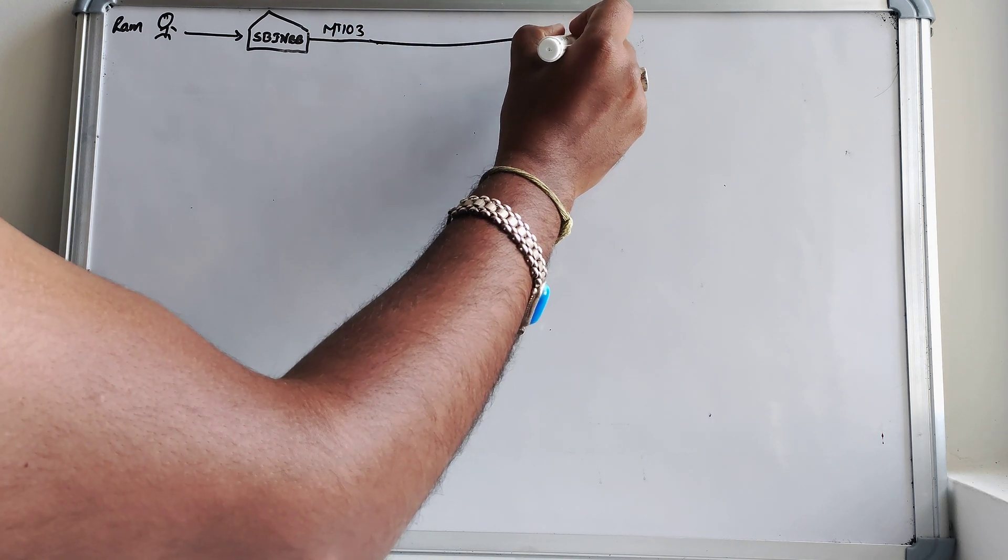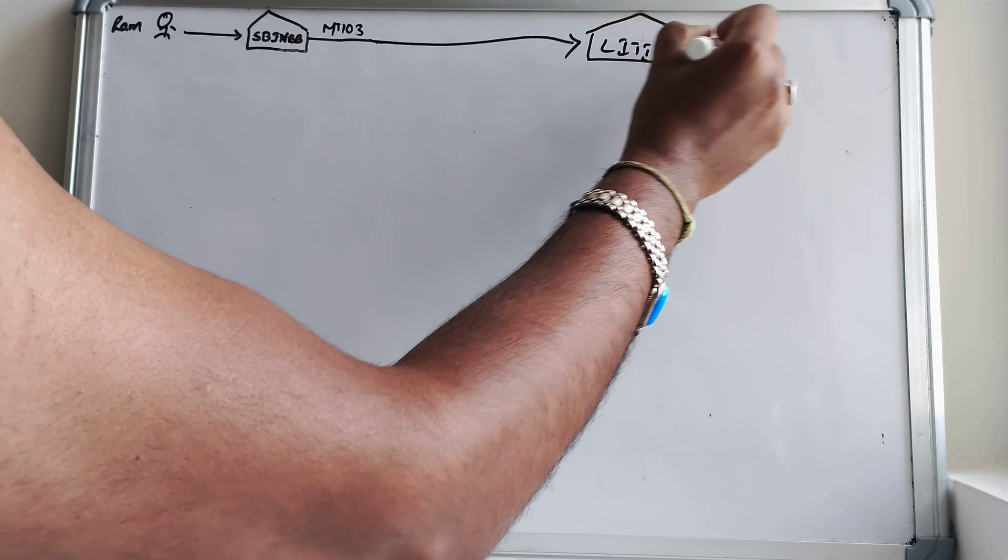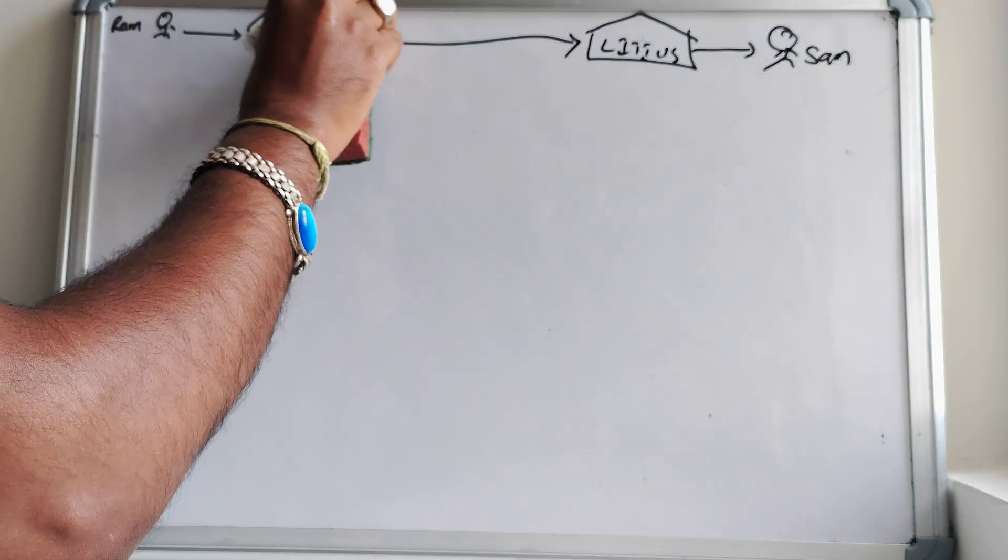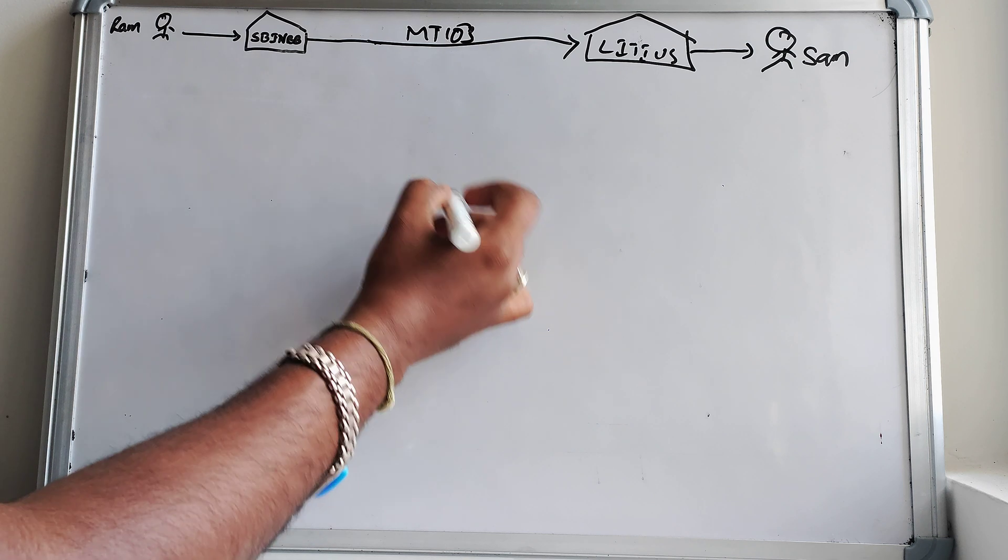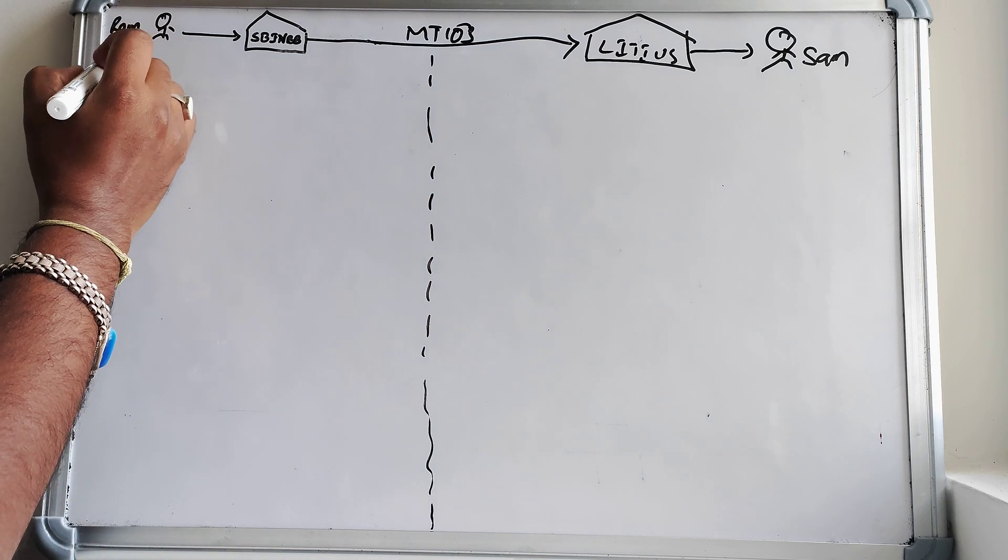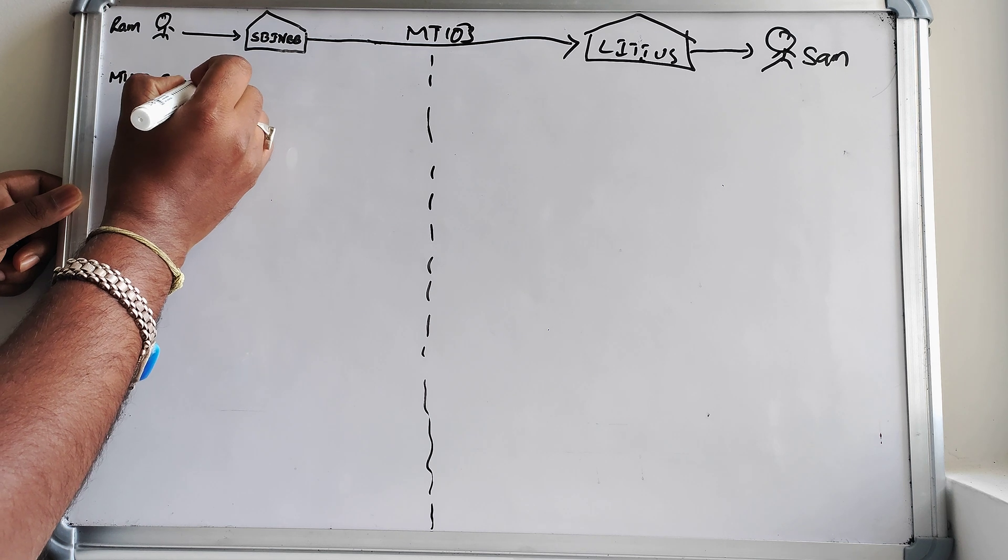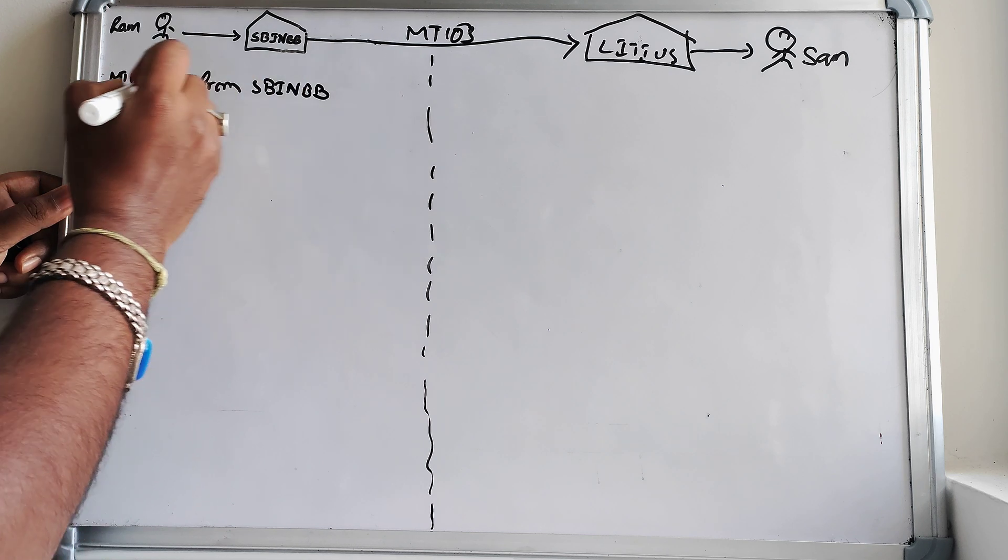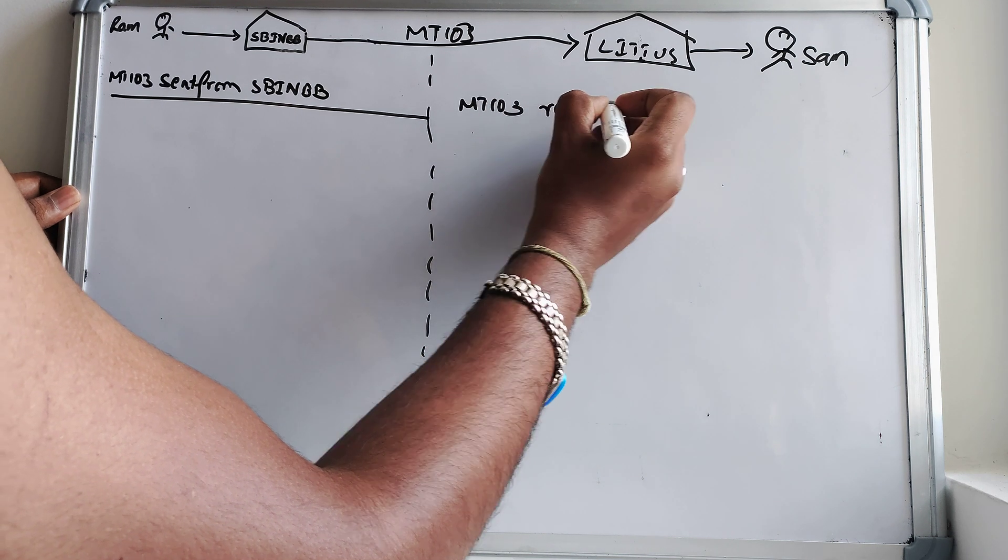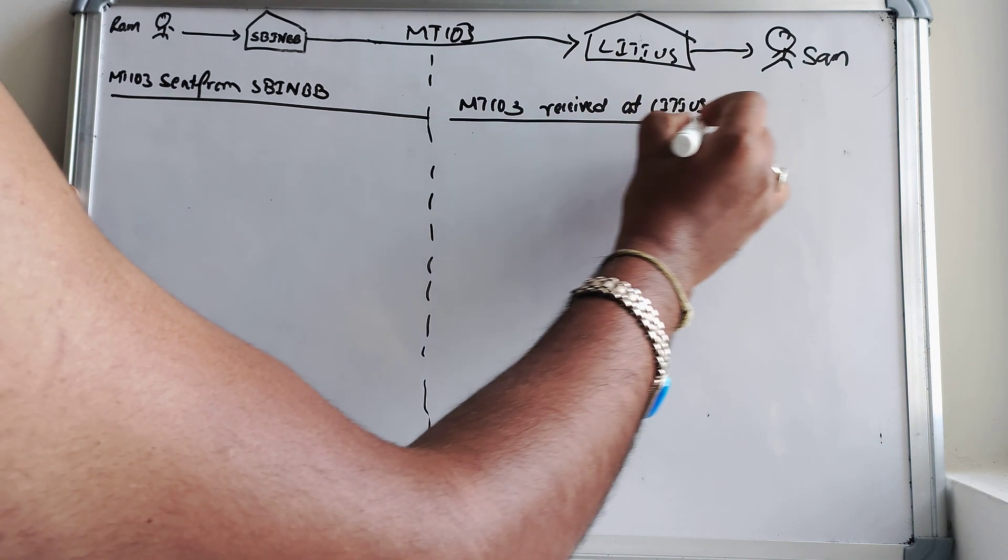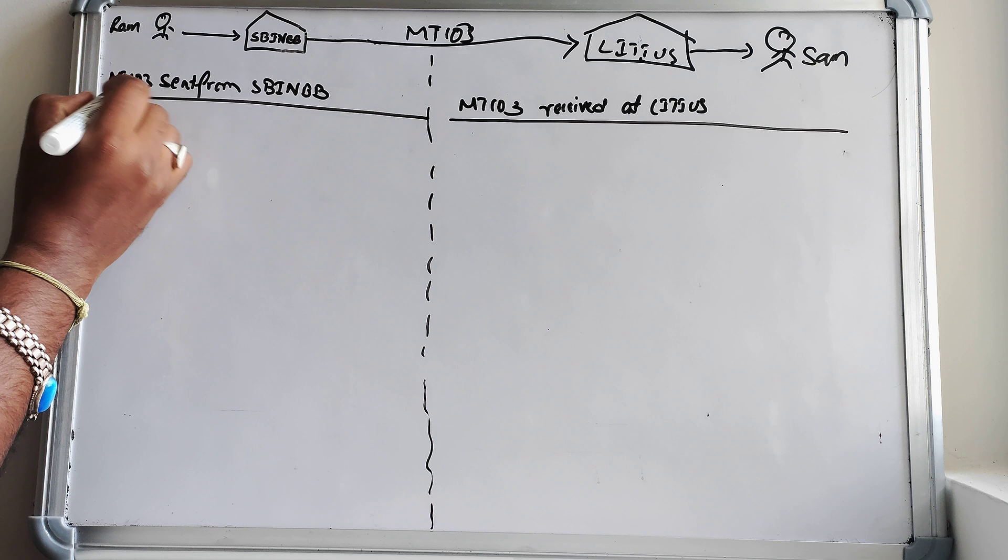So let's understand the MT-103 which is sent at SBI and MT-103 sent from SBI Bombay. The MT-103 is more than enough for the same thing that you will see. I'll further rearrange it so that it looks quite easier for us to understand.